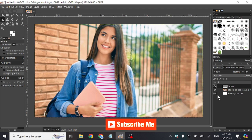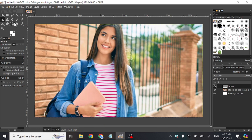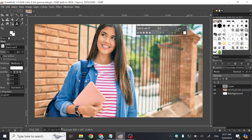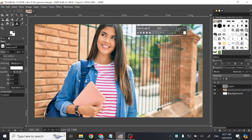Today I will show you how to write text on image in GIMP. Simply click on A here, write the text, now select the area where you want to write the text, and start writing.